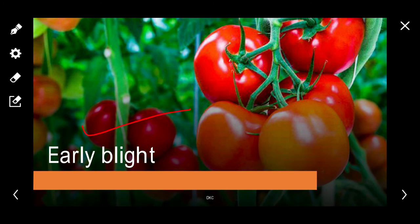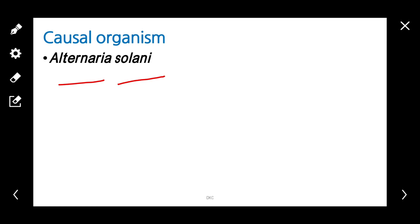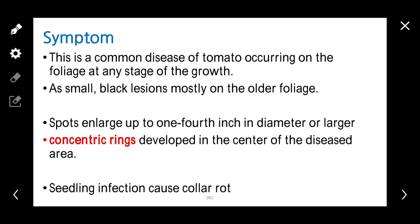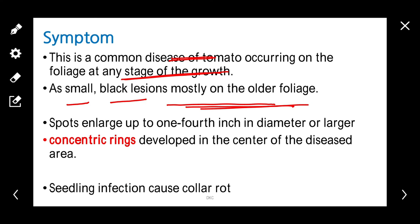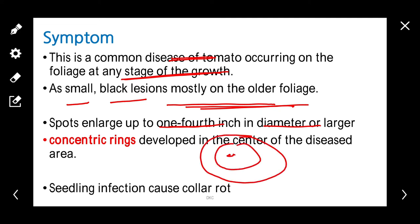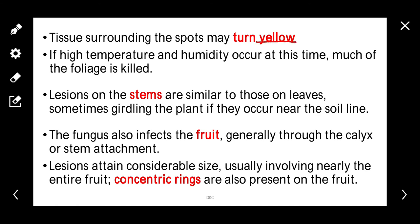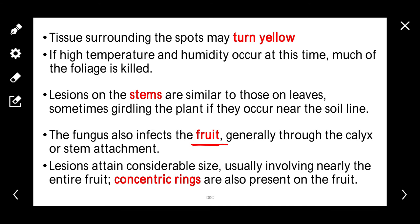Coming to early blight. This disease is caused by Alternaria solani. This is a common disease of tomato that can occur at any stage of crop growth. Symptoms appear as small black lesions mostly on older leaves. Spots enlarge up to one centimeter in diameter. Concentric rings develop in the center of the lesions. Seedling infection causes collar rot. Tissue surrounding the spots may turn yellow. If high temperature and humidity occur, much of the foliage is killed. Lesions on stems are similar to those on leaves. The fungus also infects fruits generally through the calyx or stem attachment.